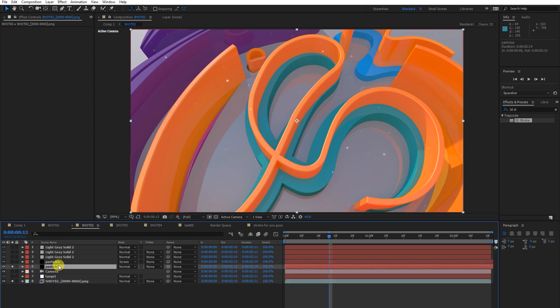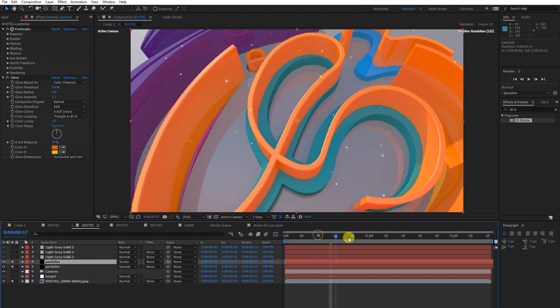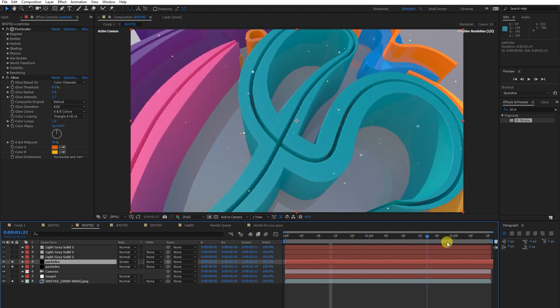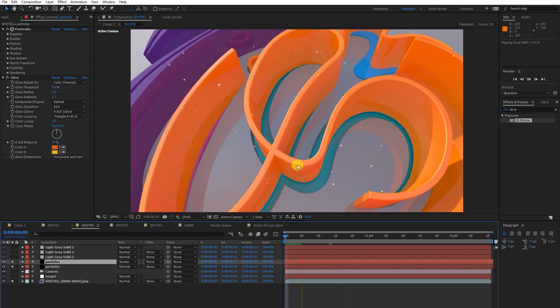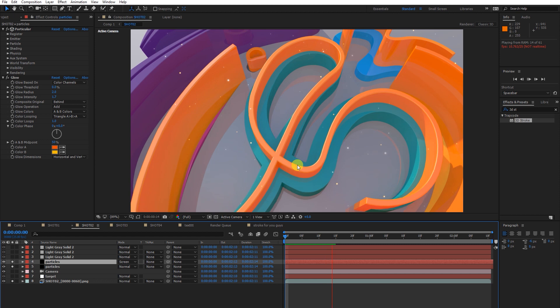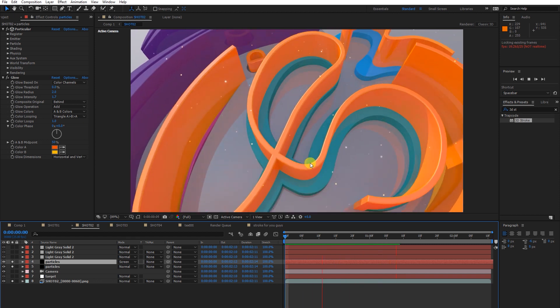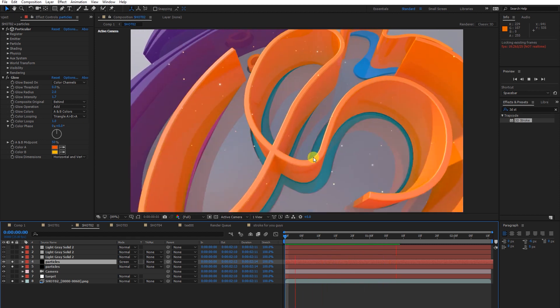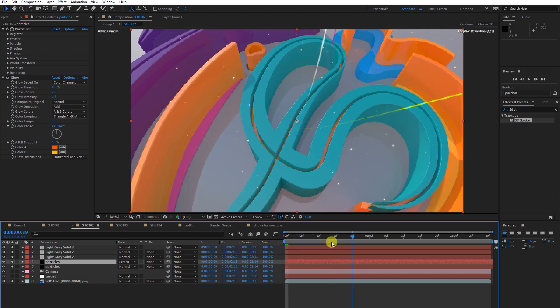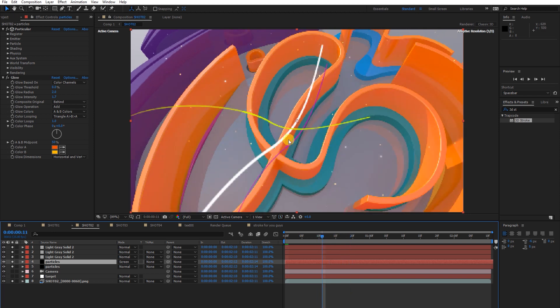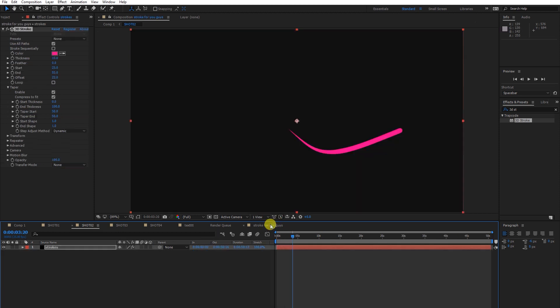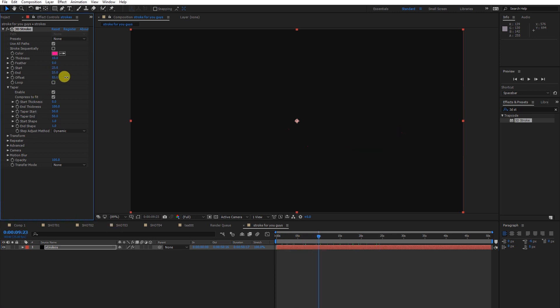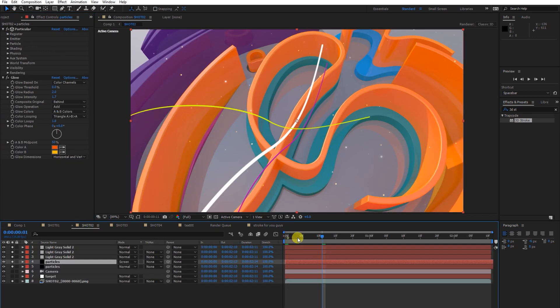I just added some effects, that's it. I'm going to solo the particles layer and another. Here are some strokes as I showed you, how you can make strokes like this and animate.